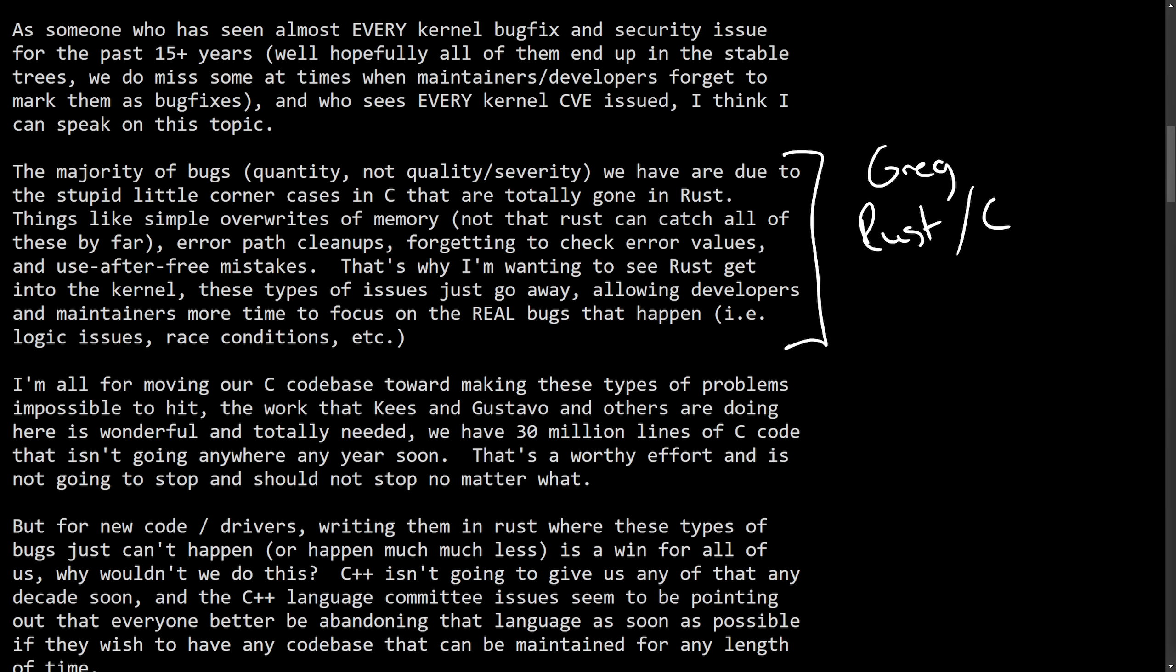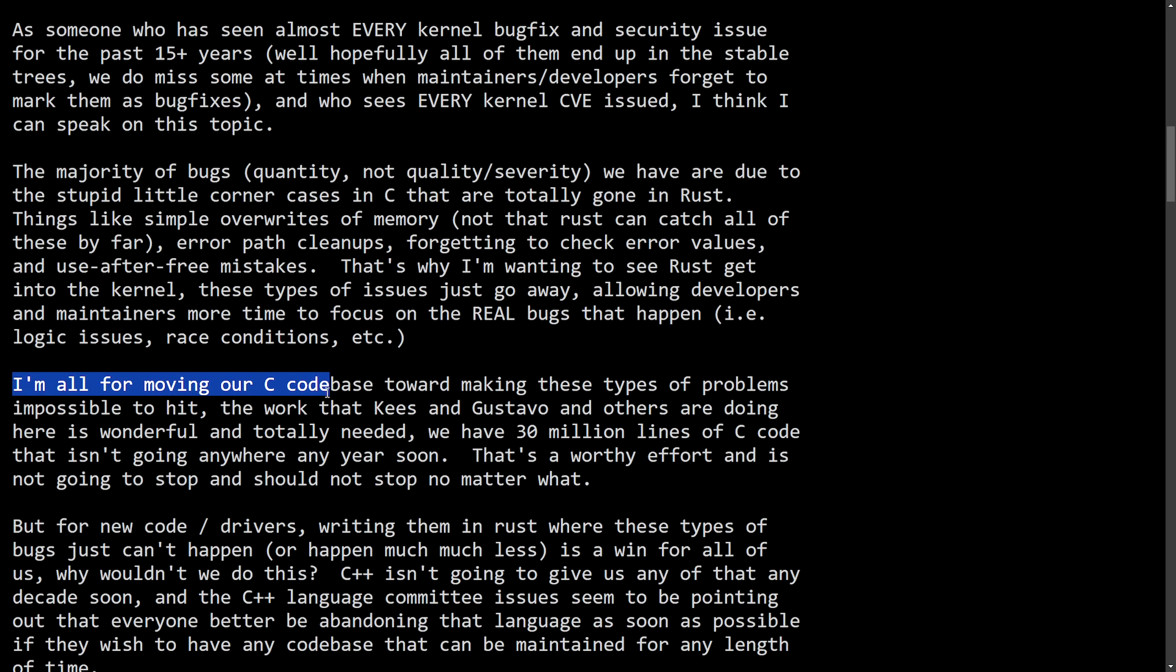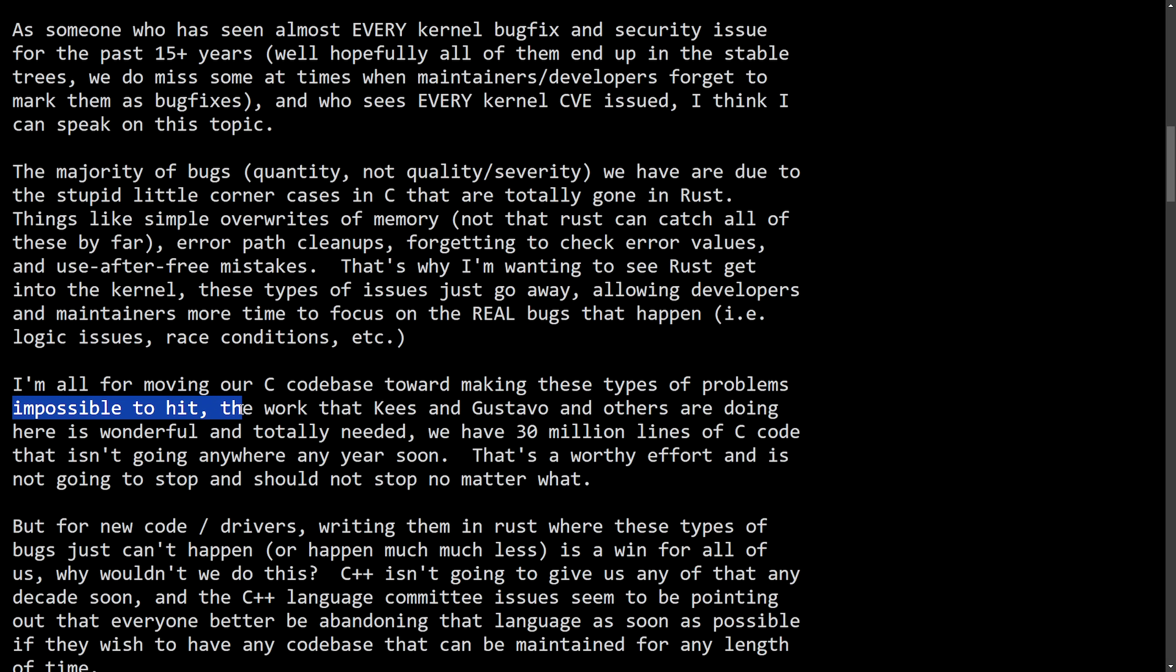And it really matters for Linux as it is a critical component of an operating system. So reducing these types of crashes, security vulnerabilities, and just the maintenance overhead is widely important for Linux. So really, this all underscores some of the motivation behind integrating Rust into the kernel. And it seems like Greg is behind the fact that Rust should be integrated. Anyways, continuing on,